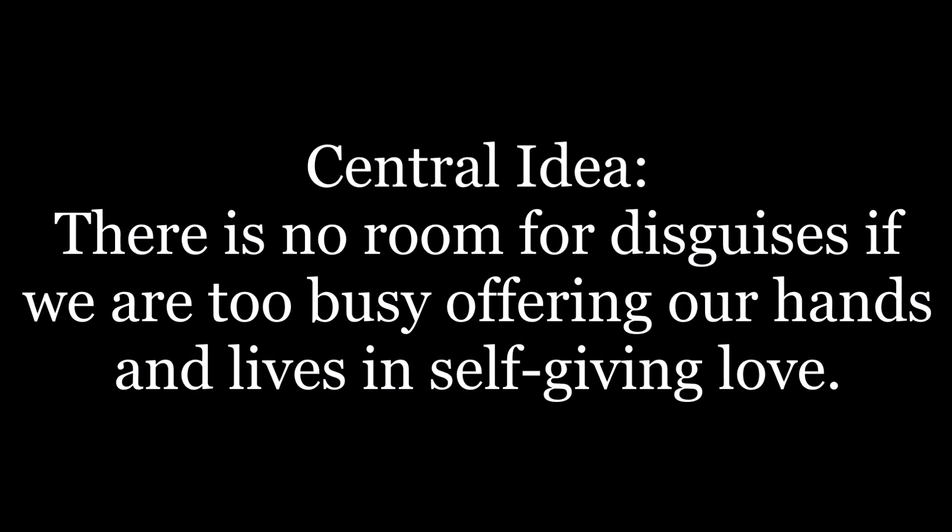Let us pray. Lord, you know what is false within us, as well as that which is true, especially true to your name. Help us put aside our disguises and offer ourselves in loving service to your cause. We pray this in Jesus' name. Amen.